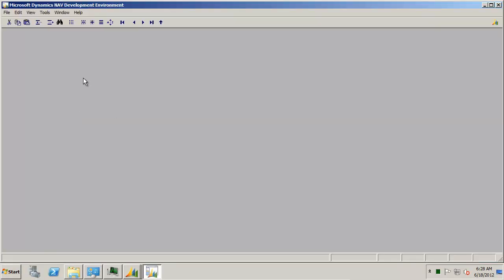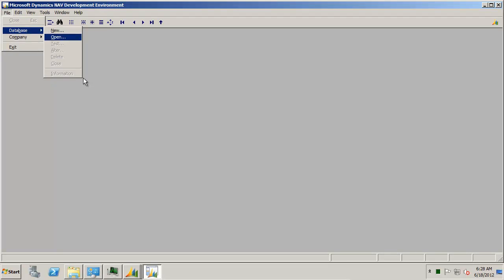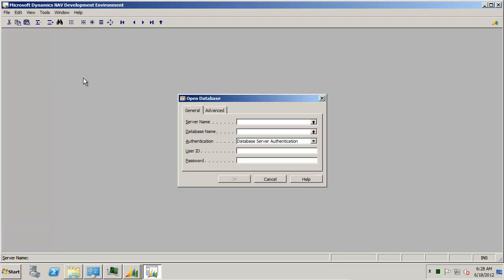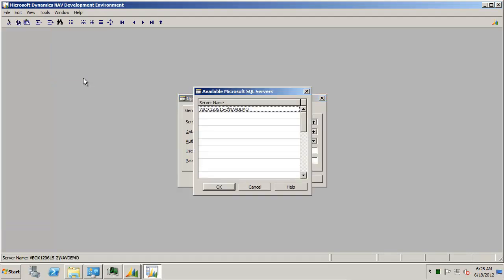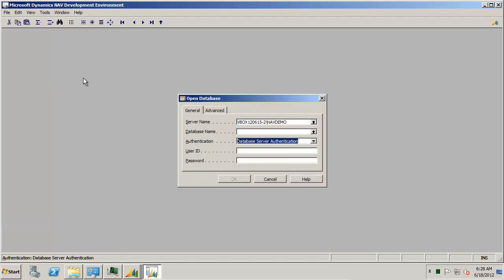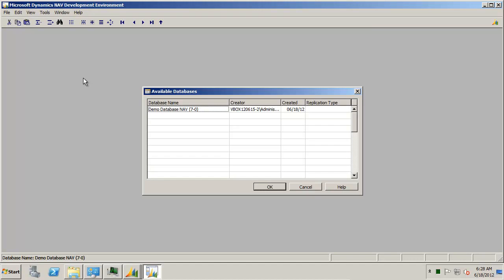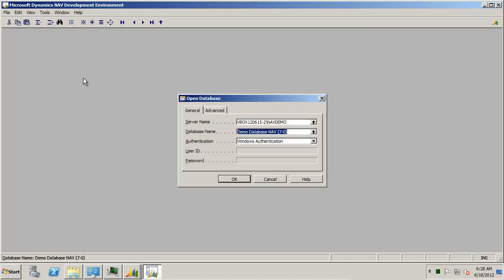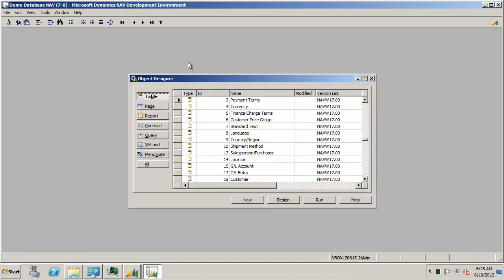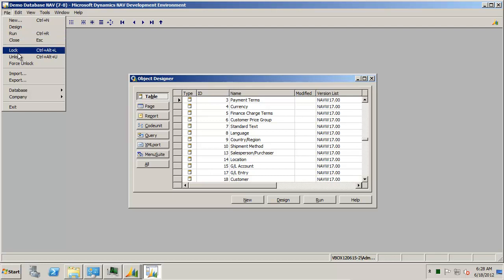But it looks very similar. So I can open up a database and that's the demo database I just installed and it goes directly to the object designer.